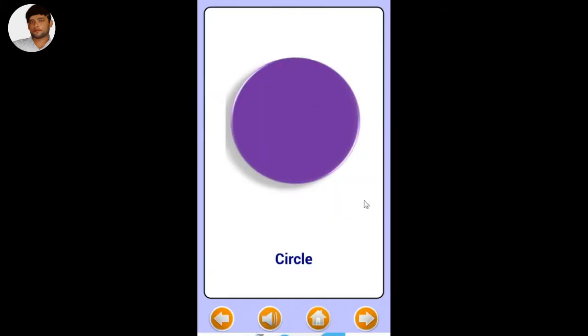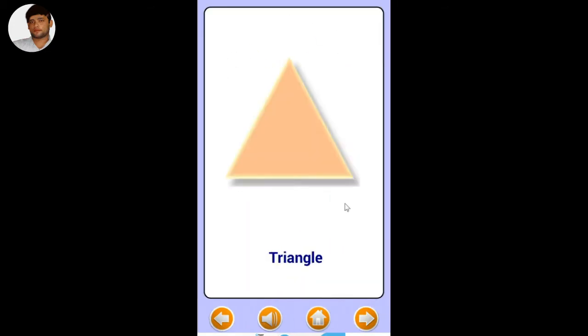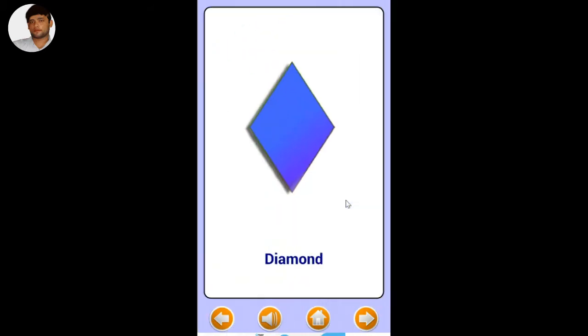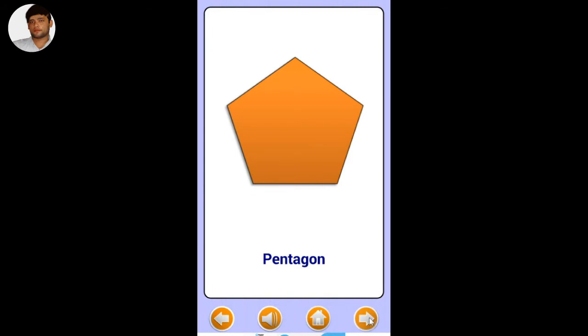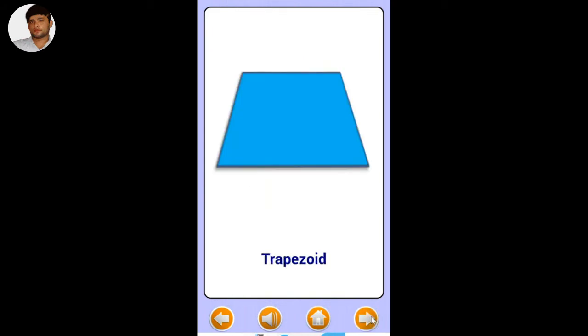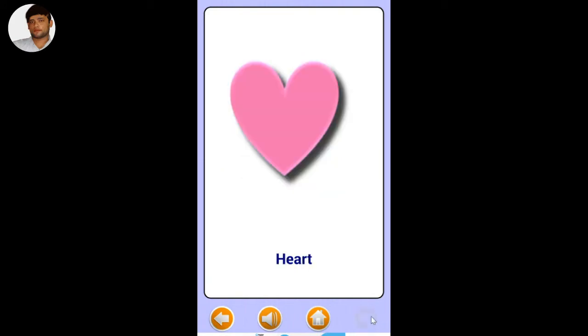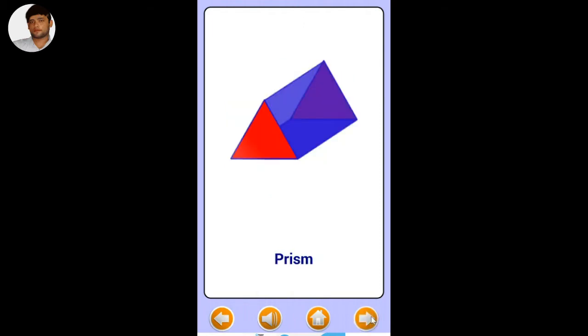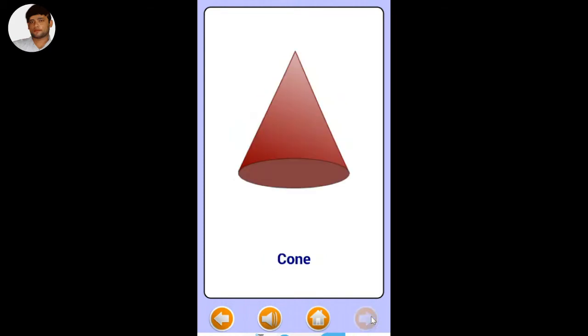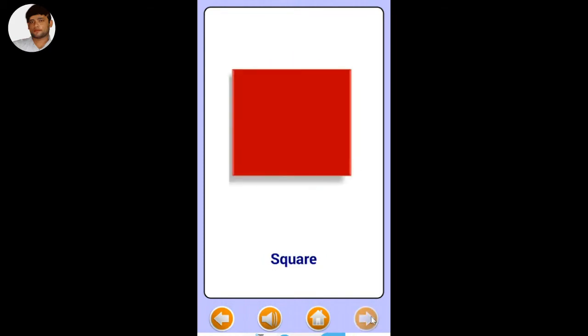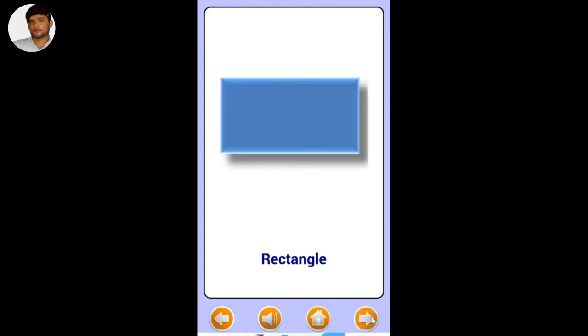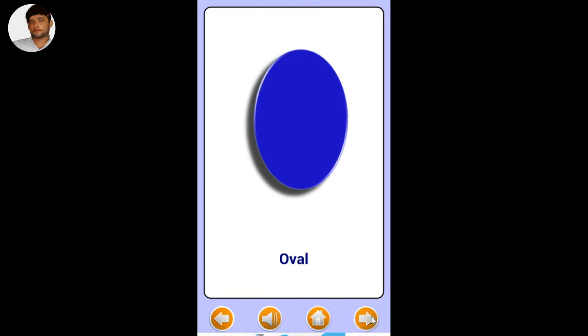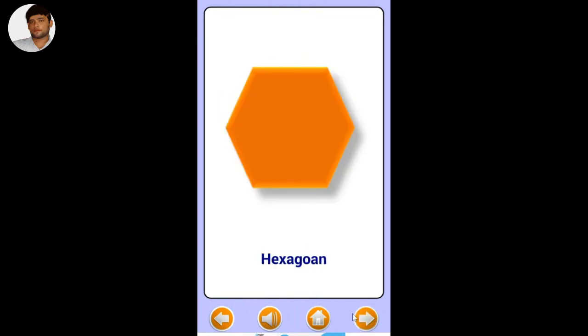Circle, square, triangle, rectangle, diamond, oval, pentagon, hexagon, trapezoid, star, heart. Cube, cylinder, prism, pyramid, sphere, cone.